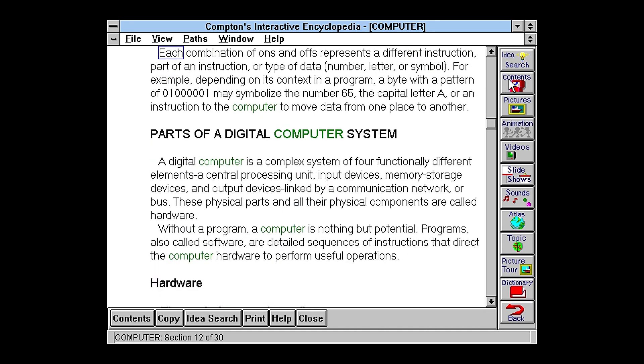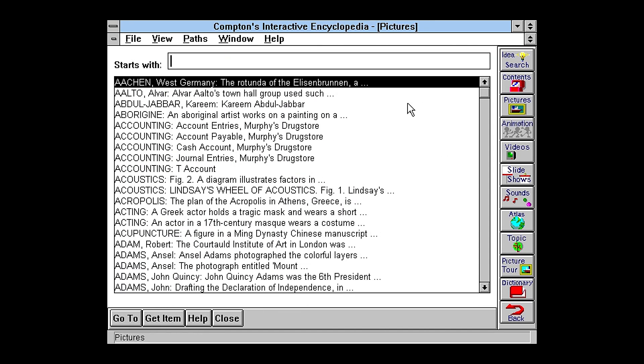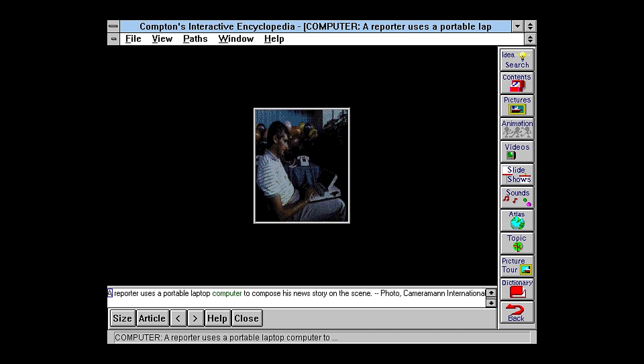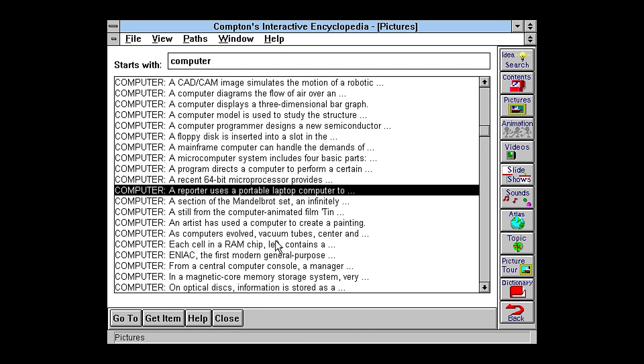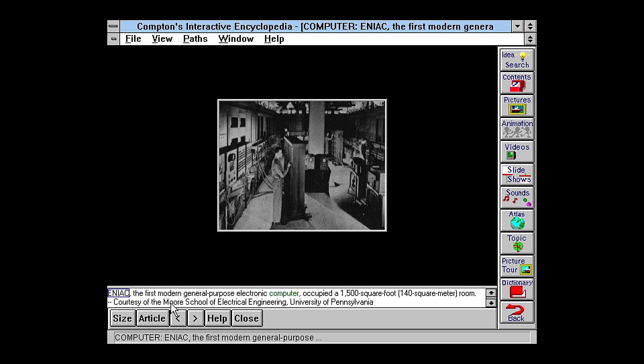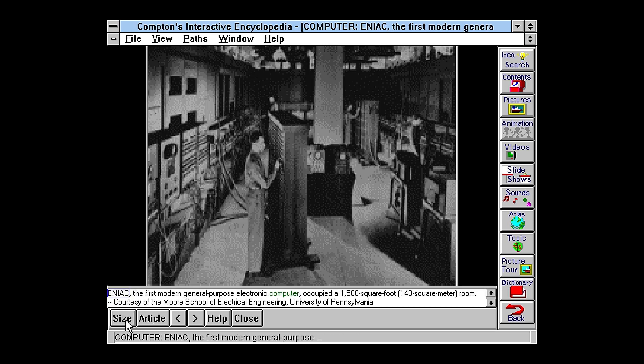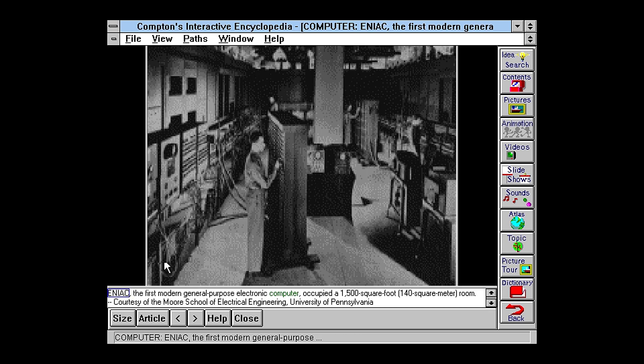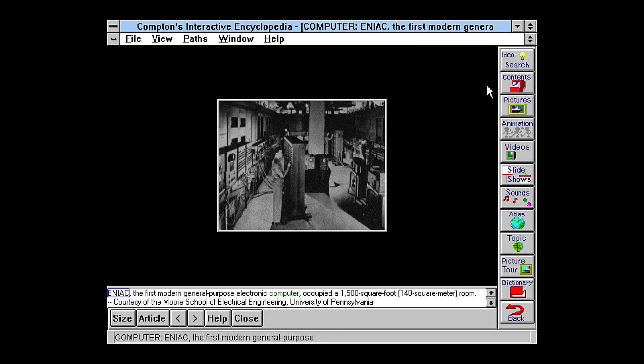So yeah, pretty straightforward. And again, you can also search for pictures. So let's search for a picture of computer. Just click on a random one here. You'll notice the pictures are pretty small. Yeah, that's just kind of the limitations at the time. So you can make them bigger, but again, the resolution is very low.